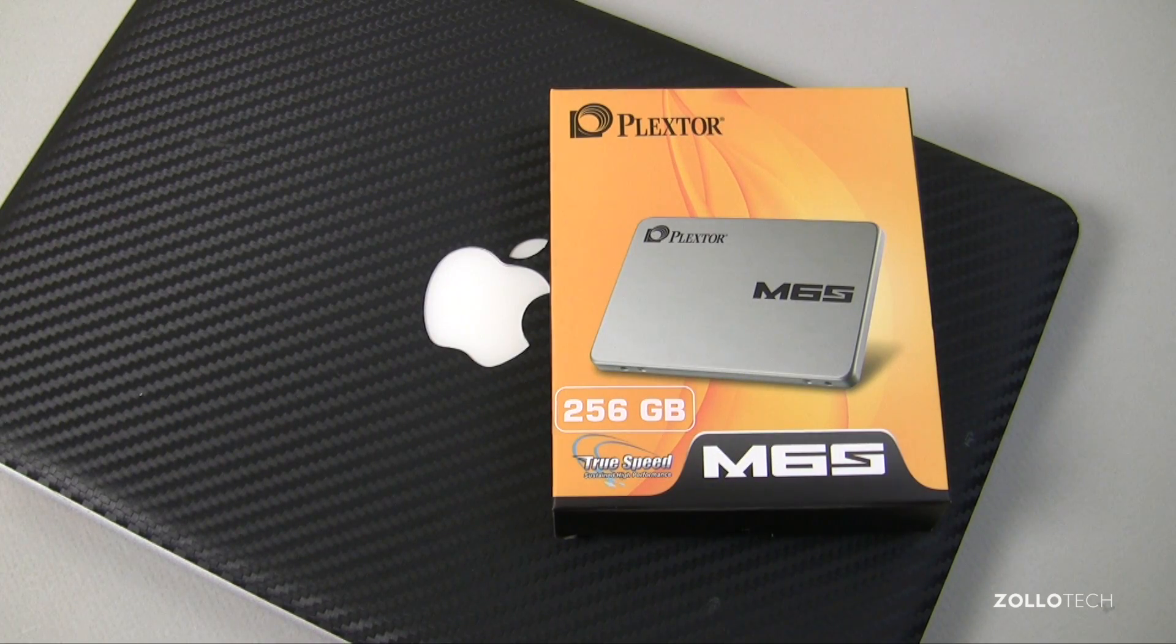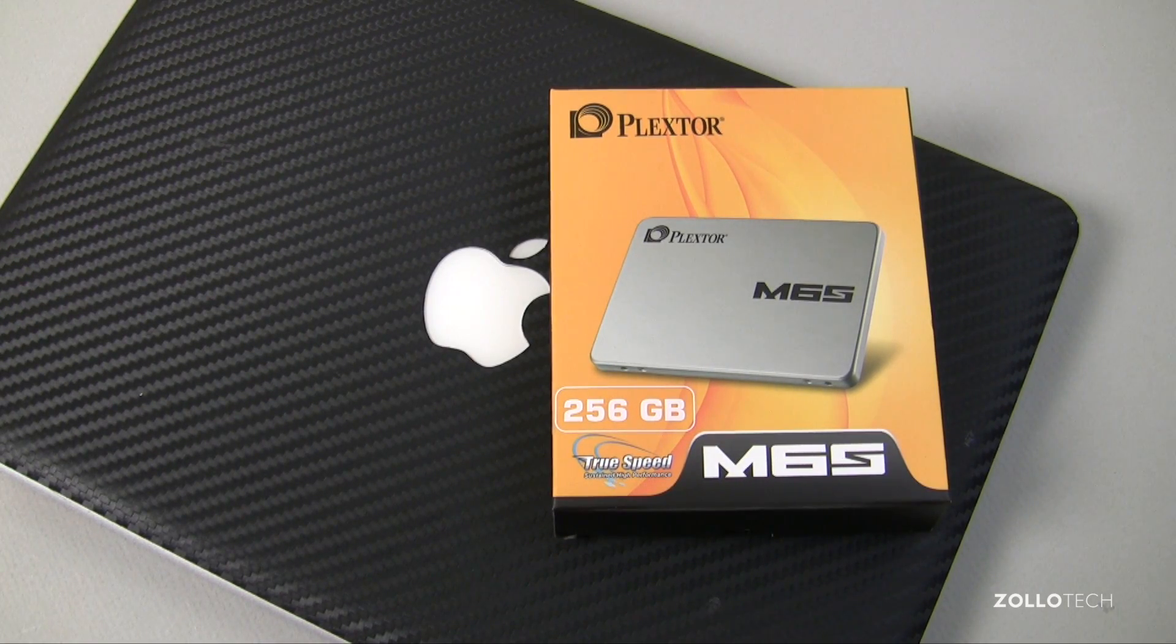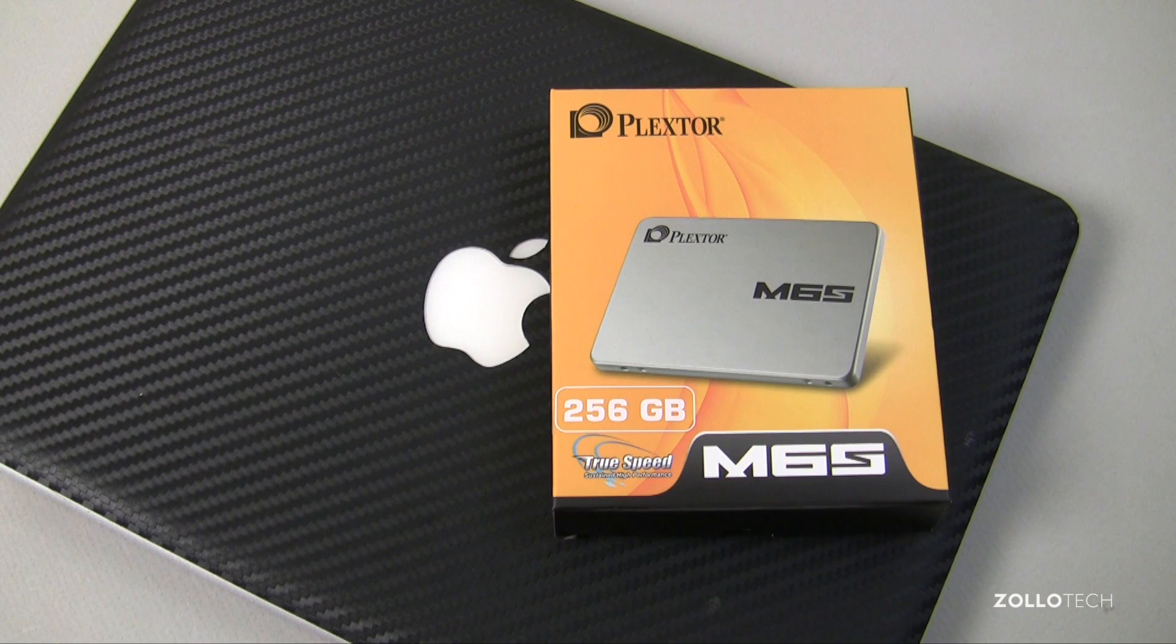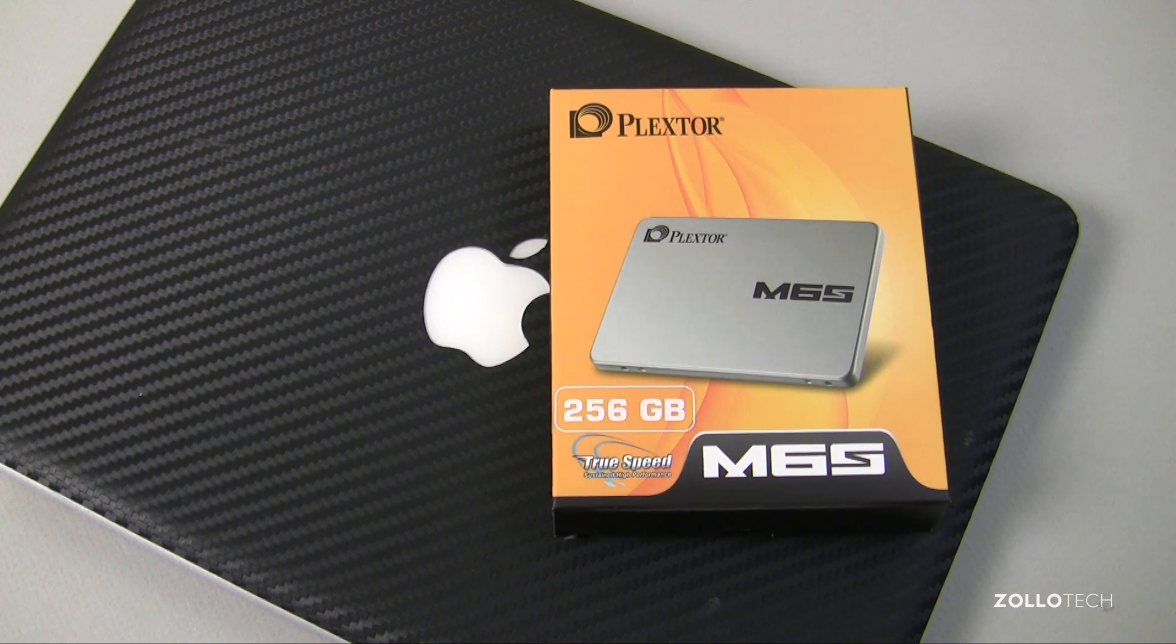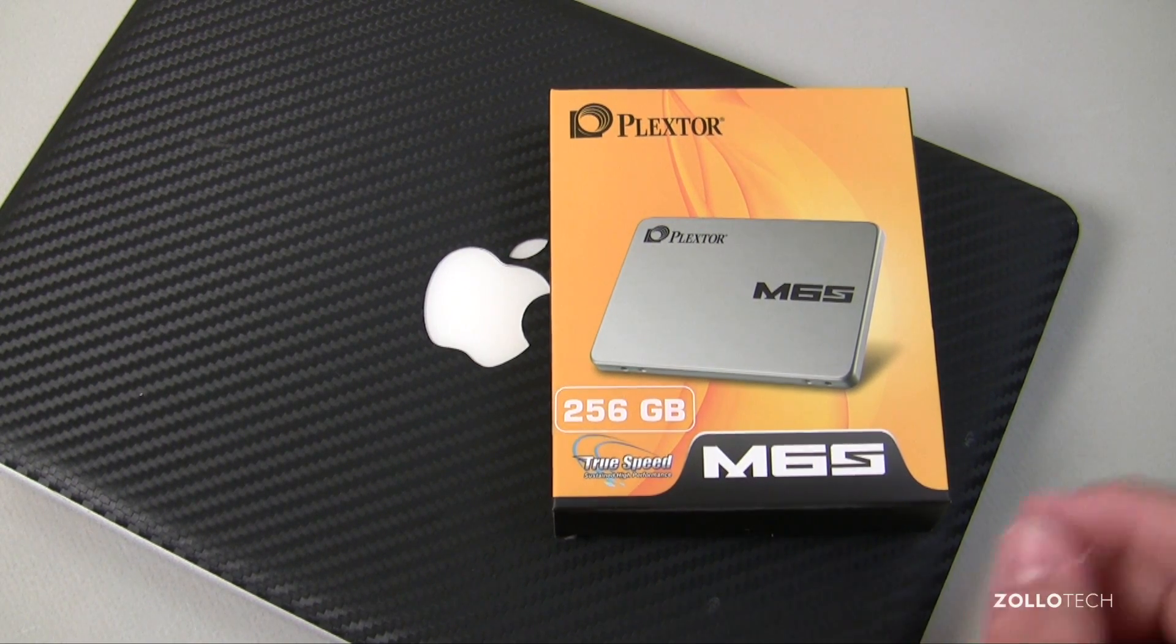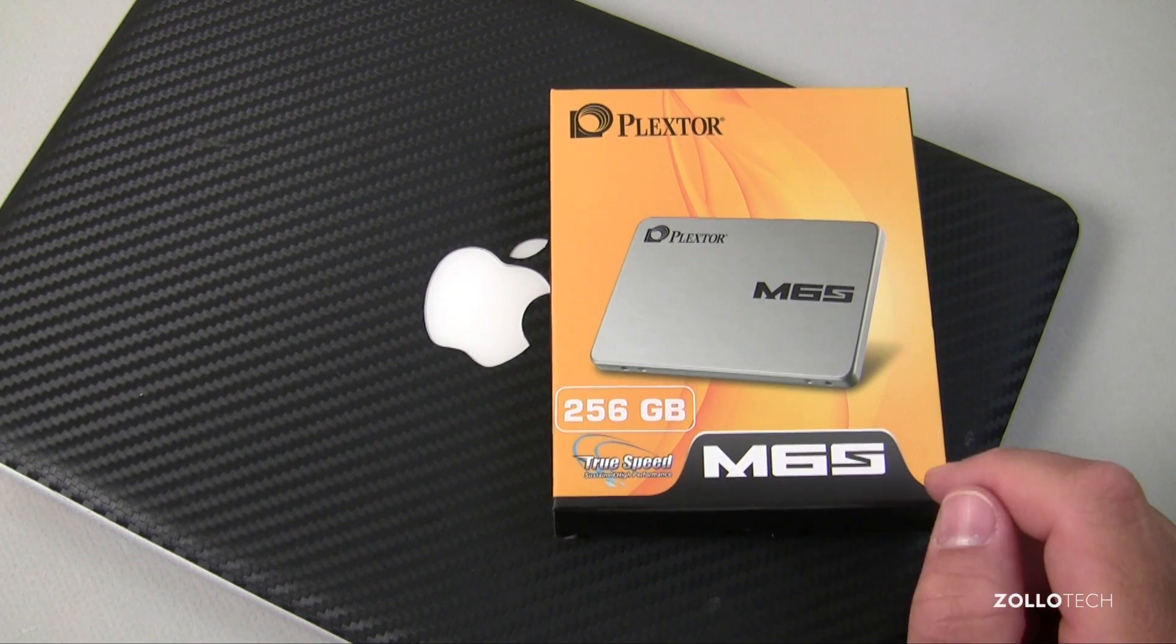Hi everyone, Aaron here for Zollotech and we're going to take a look at the difference between a hard drive and a solid-state drive in a speed test comparison.